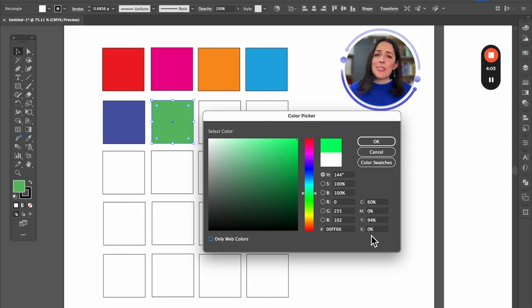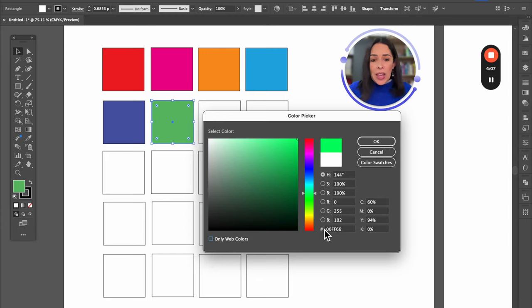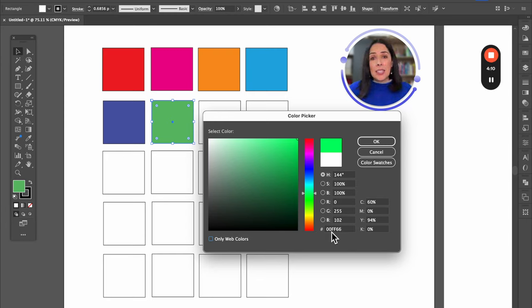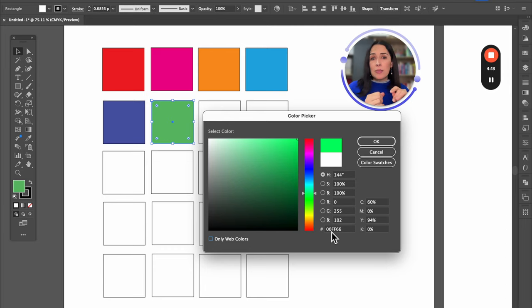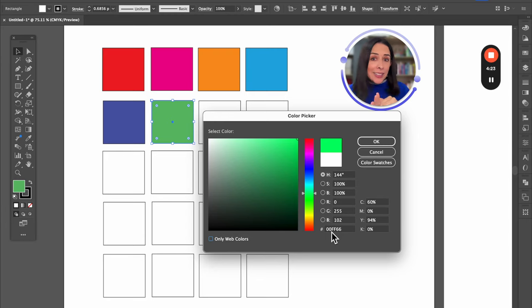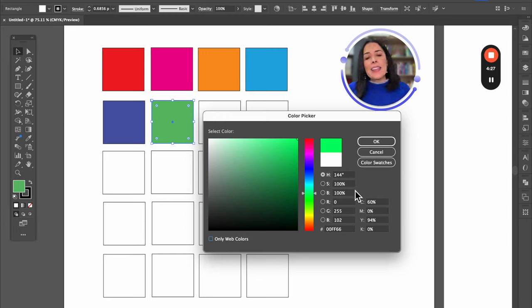The last one is hex color — made by six digits that are a combination of numbers and letters. It's usually used in programming, when you're programming software. Hex means six, that's why it has six digits. So these are the different ways to define color as well.